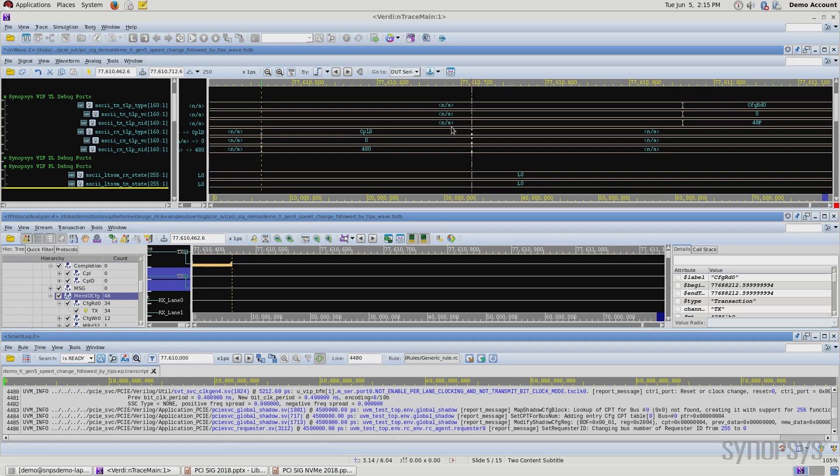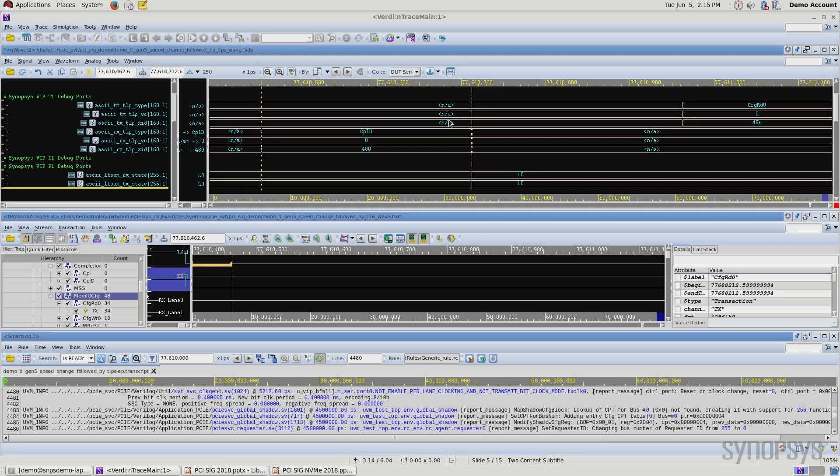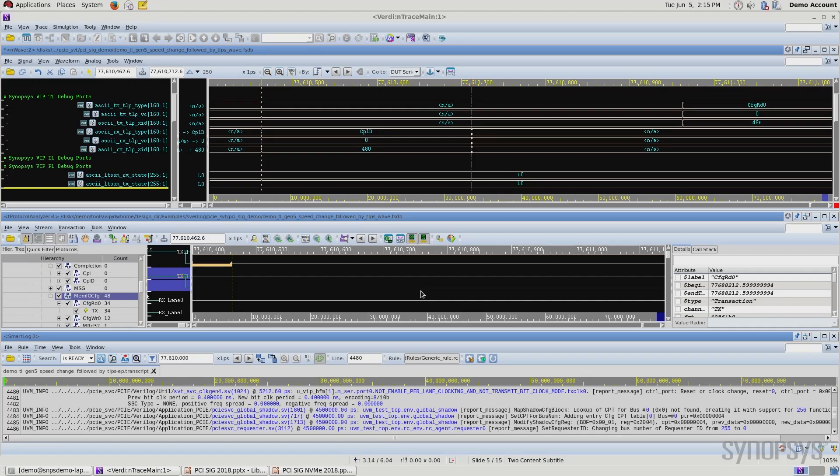I will show you not only do we have the symbol log file, the transaction log file, and the simulation log file that can be used to debug, but we also have the protocol analyzer, and I'll show you the waves, the information in the protocol analyzer, and the simulation log. Let me start with the waves.